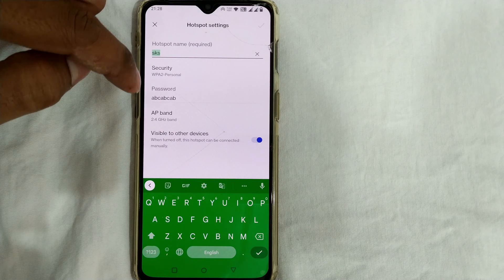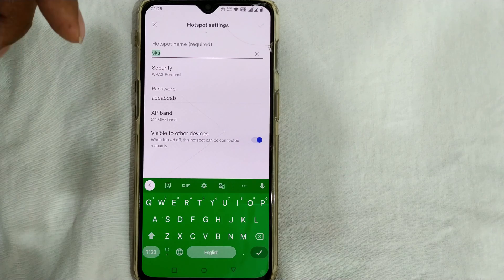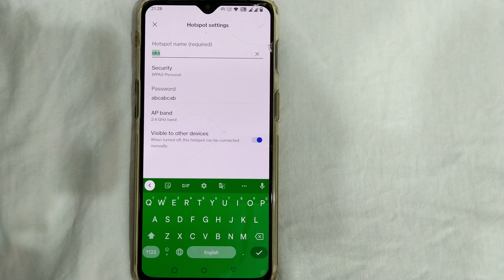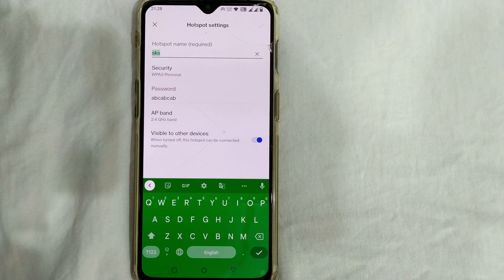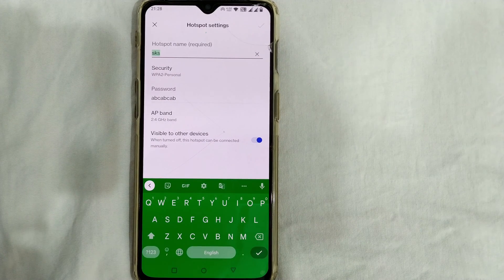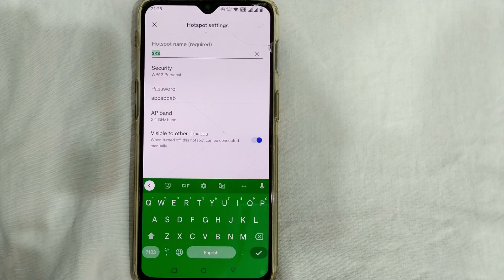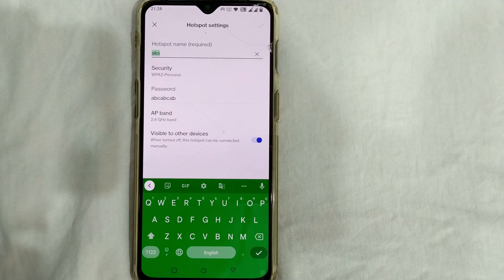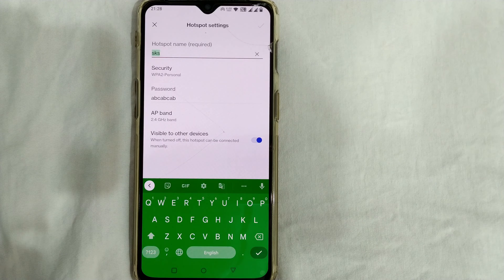To make sure that just anybody cannot use my hotspot, they have to give a password. But if you are quite confident that you only enable your hotspot at your home or at very trusted places, then there's no need to give a password.